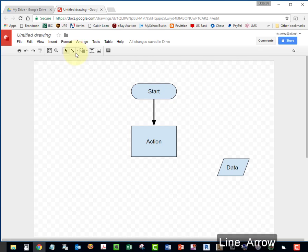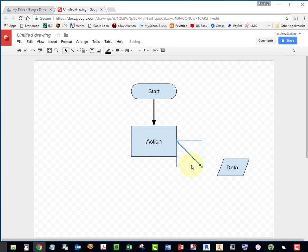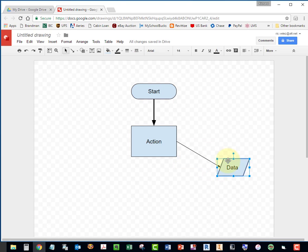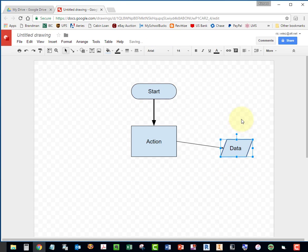Select your Line tool. Your Arrow tool. Select this vertice. Grab this vertice and attach it to this data shape. If I grab the shape, the line should move with it like this.